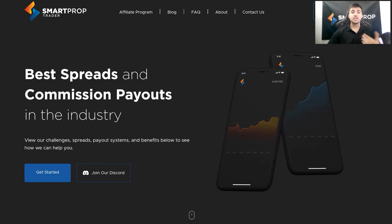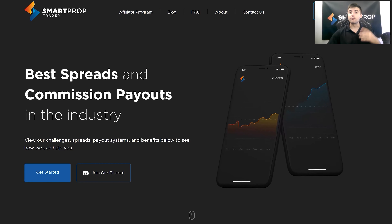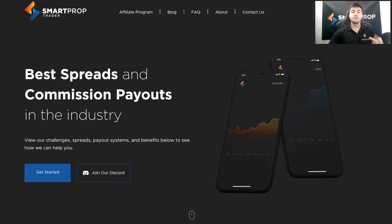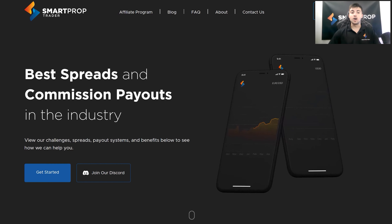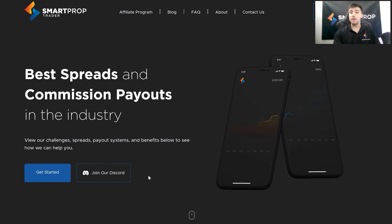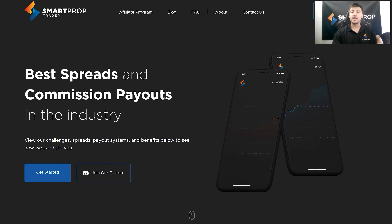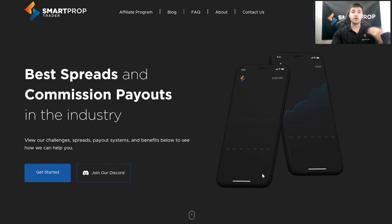Making our way over to our website, the first thing you're going to see when you open up our website is of course our home page. On our home page you have the ability to get started right away, and also a main highlight is you're going to have the ability to join our Discord.